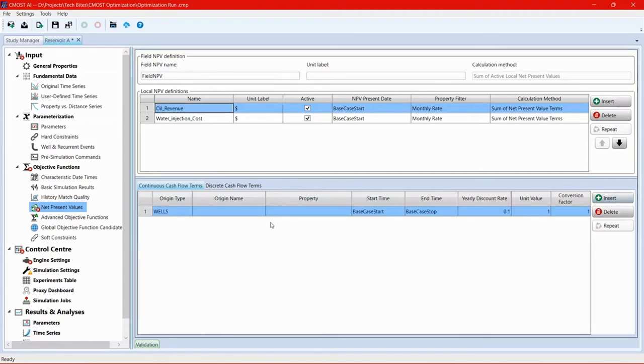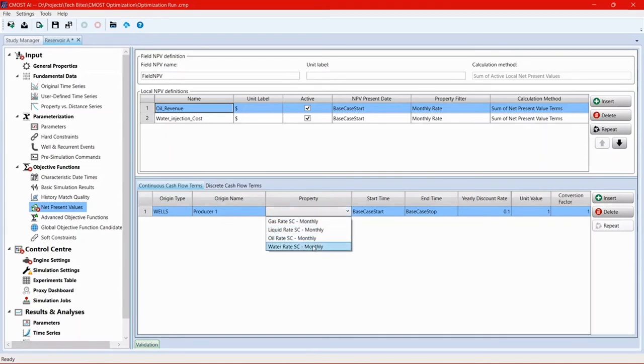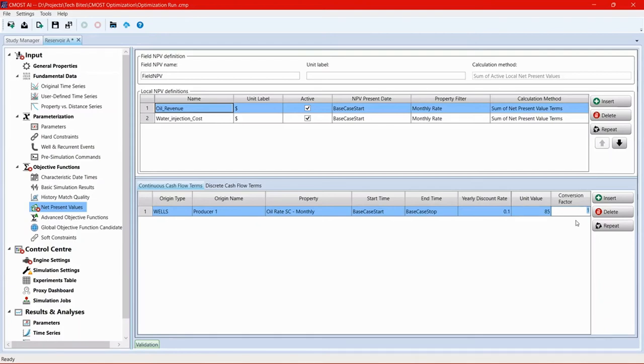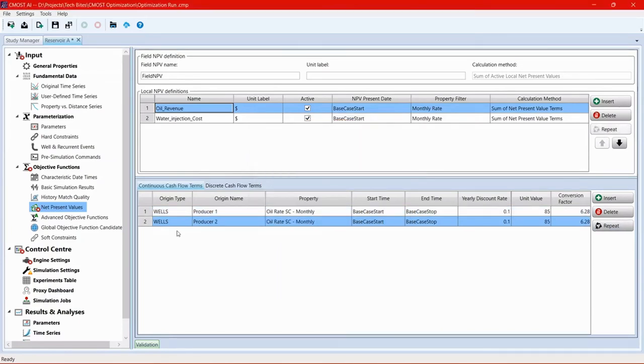So click on insert and choose origin type as wells, origin name we're going to choose producer one, property we're going to choose oil rate monthly. And then here as a unit value, we'll put an average oil price around $85 with a conversion factor from barrels to meters cubed. So 6.28 approximately. Then we need to repeat the same for producer two. Instead of doing this manually if we had a lot of wells, you can just click on repeat and then choose the wells from here. And then we'll have the same essentially definition for the other well.